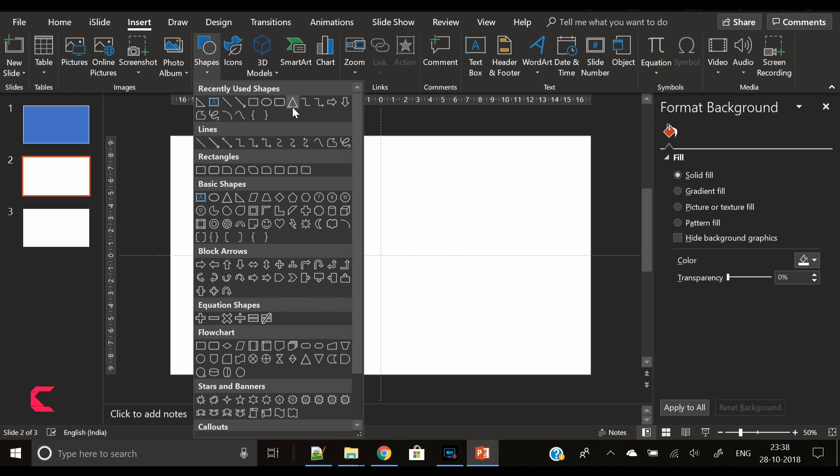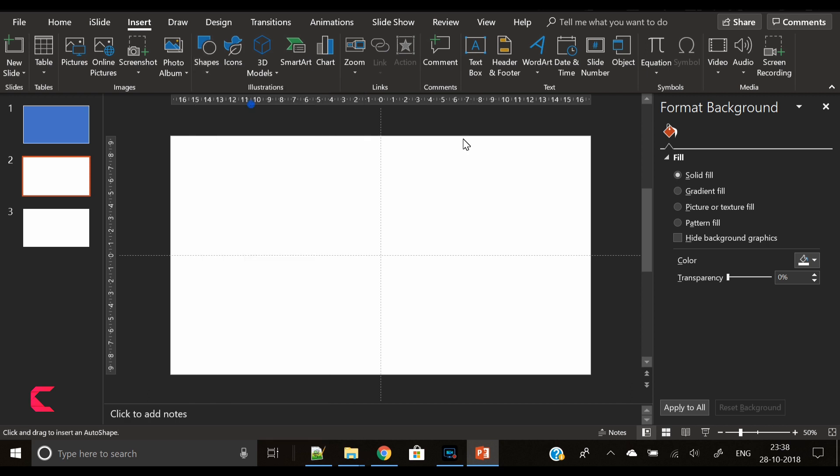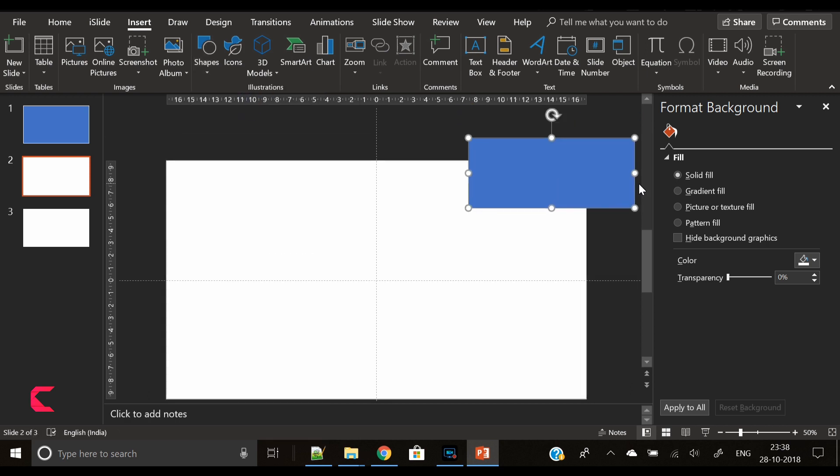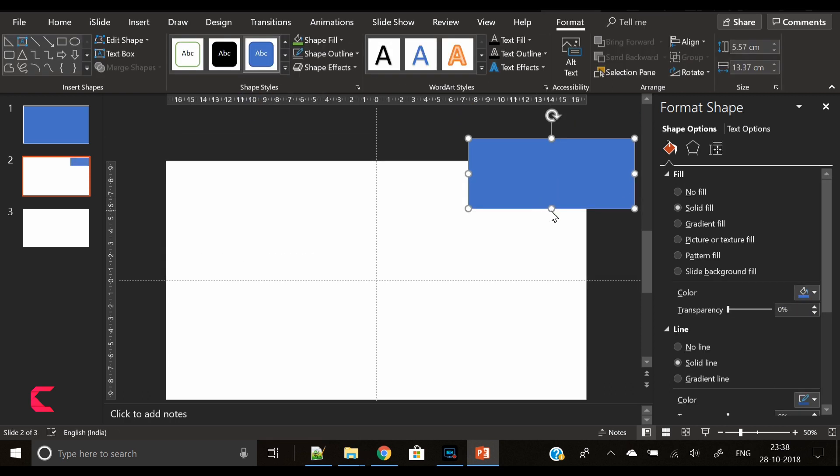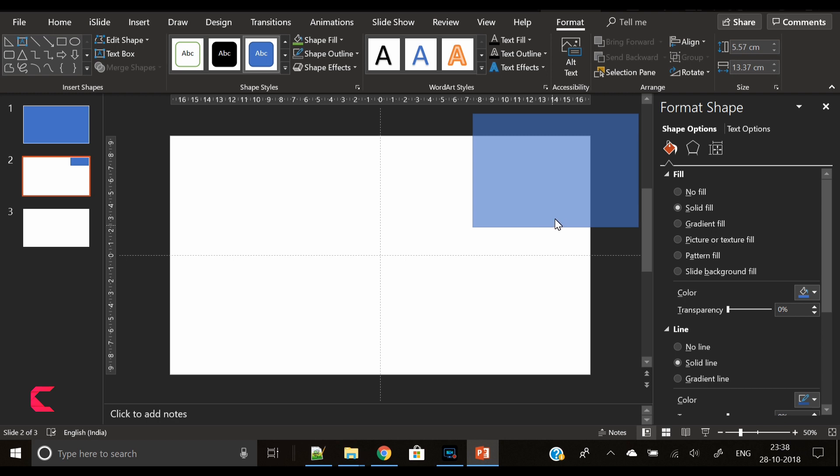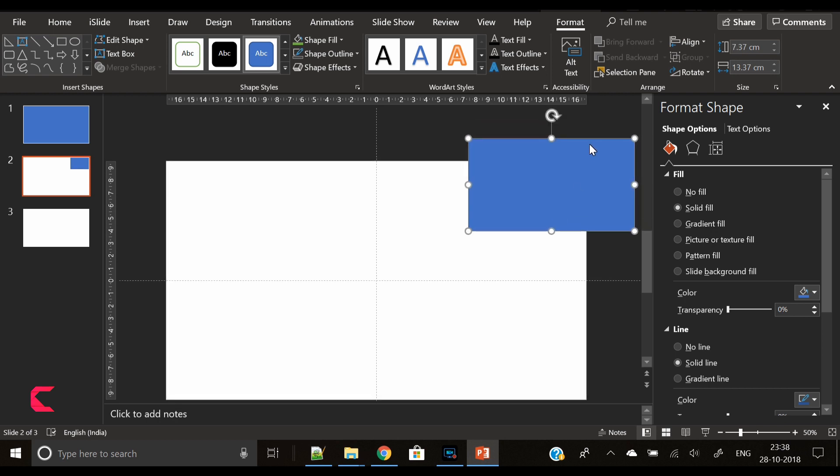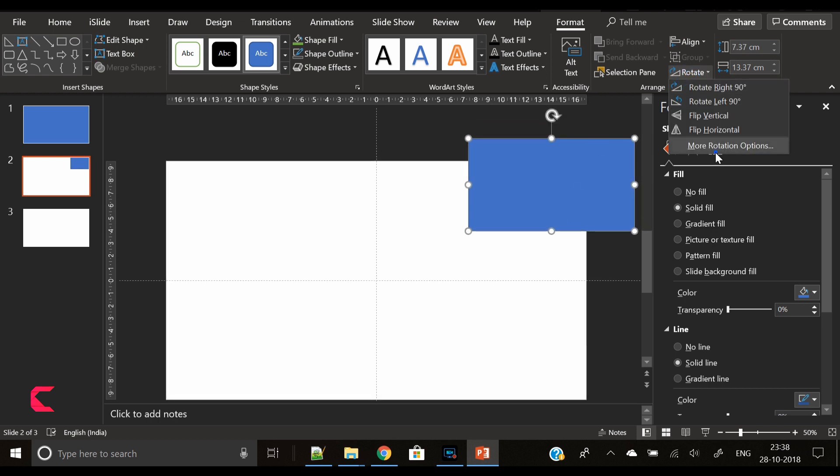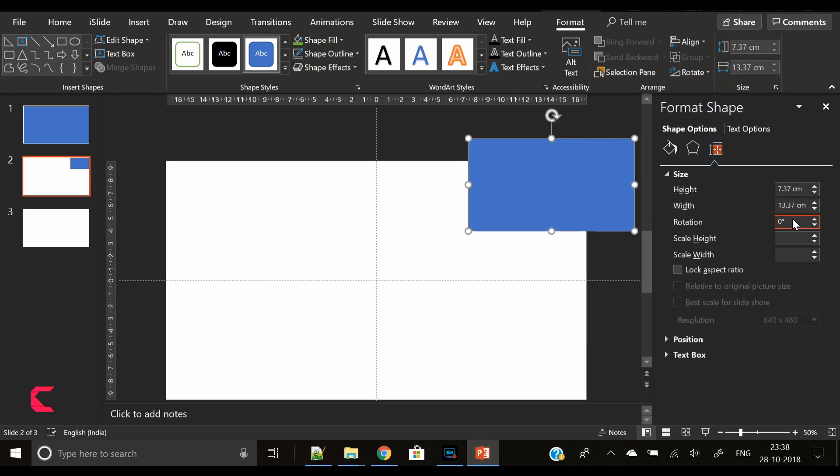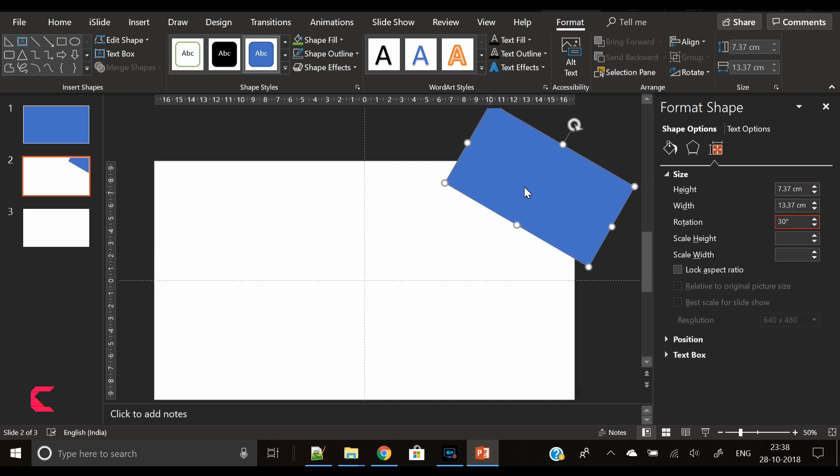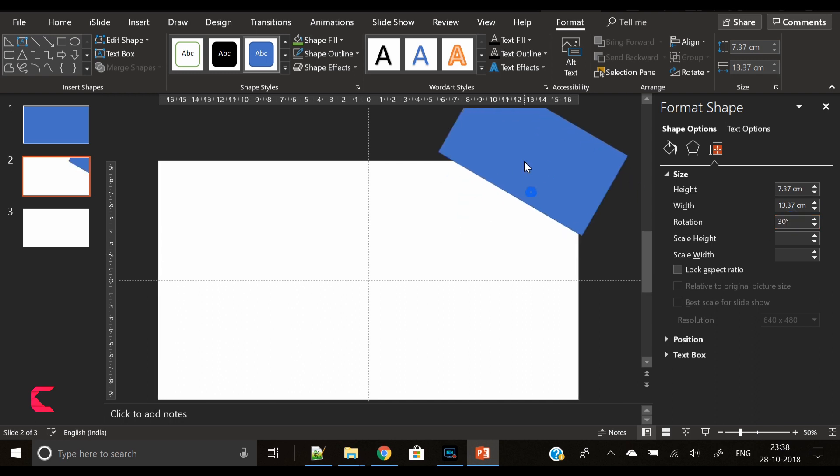Without wasting any time, let's start with the tutorial. First of all, insert a rectangle shape, place it on the corner and slightly outside of the slide area, and rotate it by 30 degrees. Make sure it is 30 degree rotation.